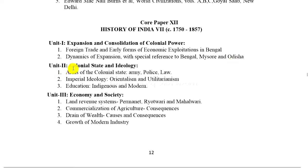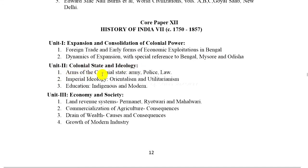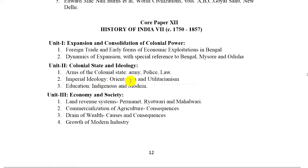Unit 2: Colonial state and ideology. 1. Arms of the colonial state — army, police, law. 2. Imperial ideology — orientalism and utilitarianism.